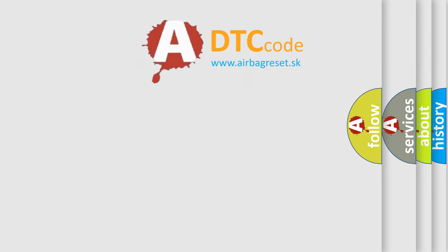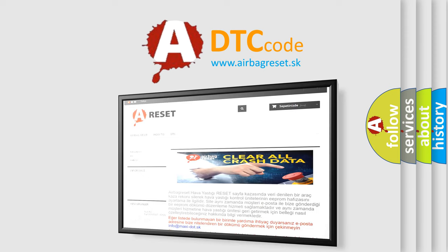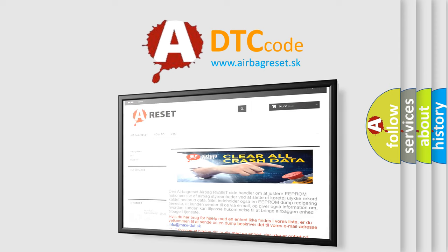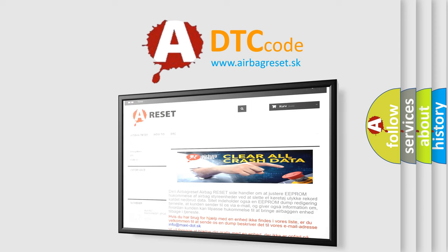The Airbag Reset website aims to provide information in 52 languages. Thank you for your attention and stay tuned for the next video.